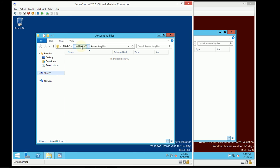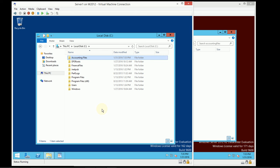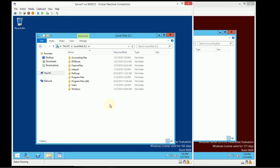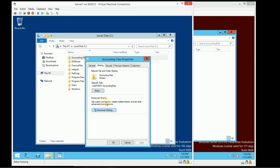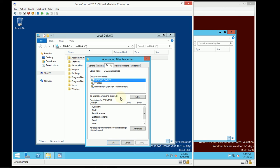I named it Accounting Files with the purpose of allowing accounting users to connect and use this file share. There's a simple way and a recommended way to do this. The simple way is to directly give accounting users permissions at both the share level and the NTFS file permission level. A better way is to use groups. Because I'm in a domain environment, I'm going to use the AGDLP method.